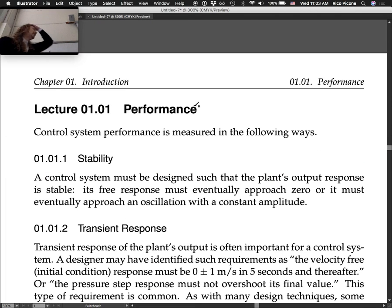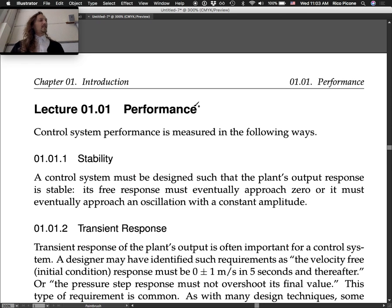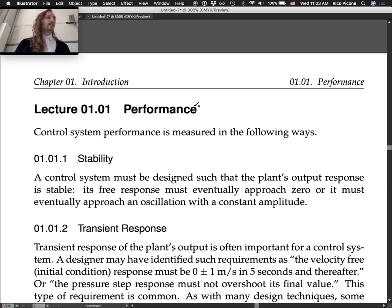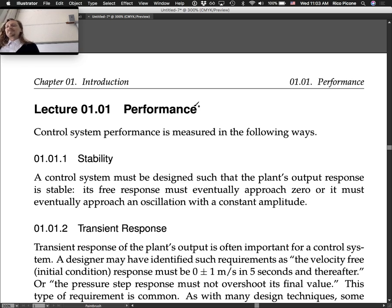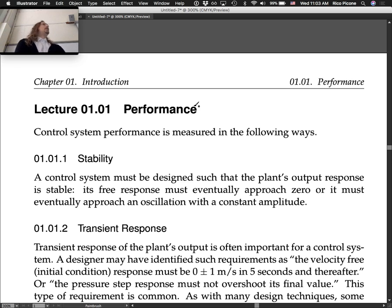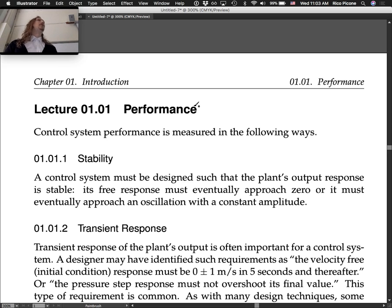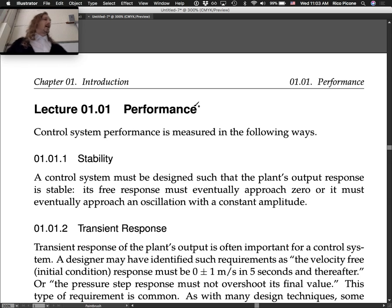We're in chapter one of the control text, which is just an overview introduction. Today we will cover the whole of chapter one. There's really not a lot to it — it's just conceptually what we're talking about, giving you an idea of where we're headed.